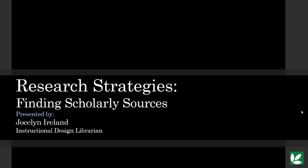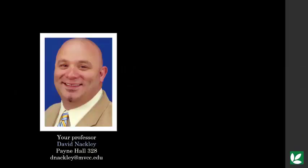Hello and thanks for checking out this video. First, a quick introduction. If you have any questions about this research assignment, don't hesitate to contact your professor, David Knackley.